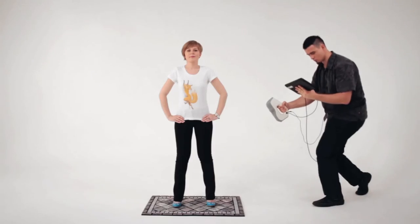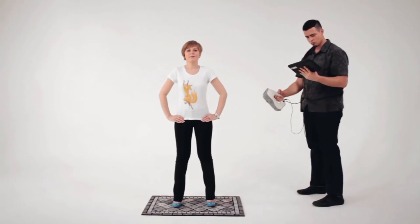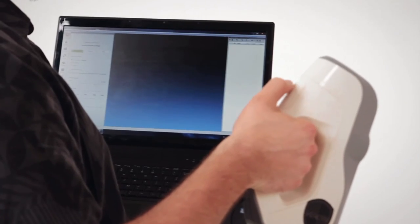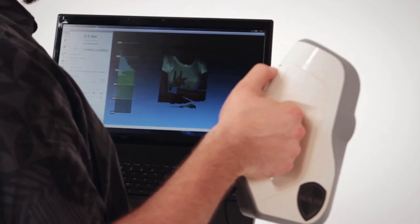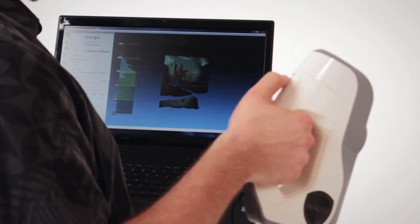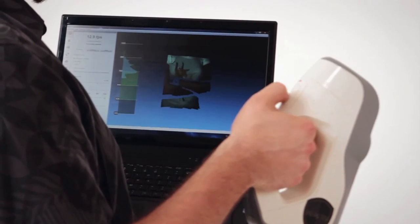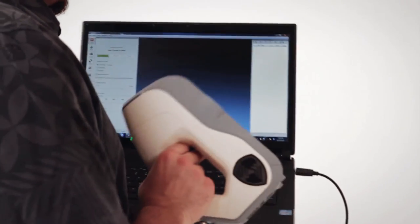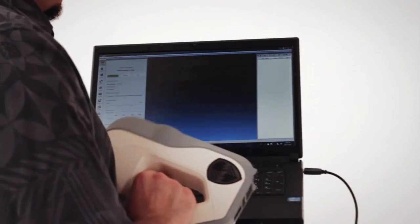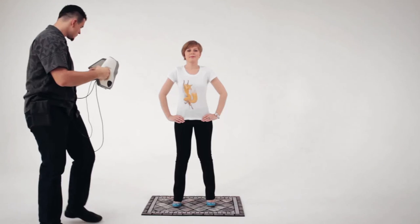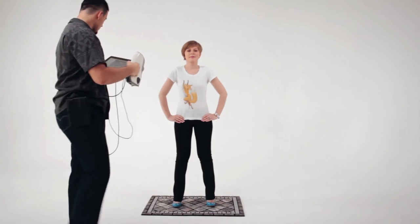After you finish scanning, ask the person you scanned to hold his or her pose for a minute more in case you missed an area during scanning. Open the scan you made and ensure that it does not have any holes. If there are any holes, re-scan the area in question.